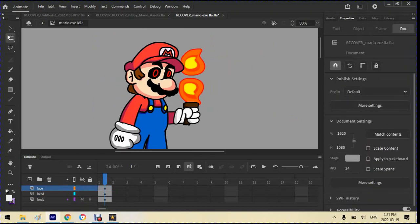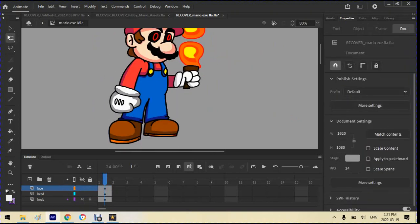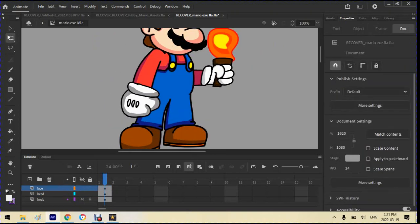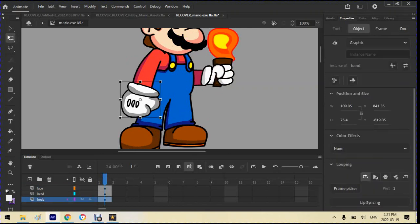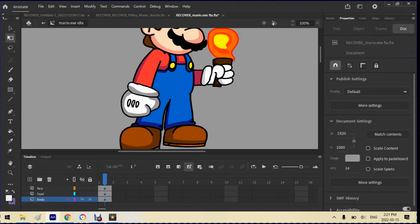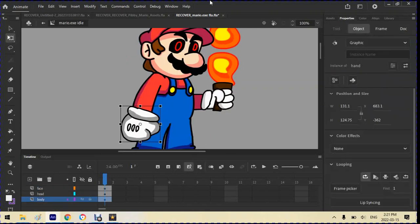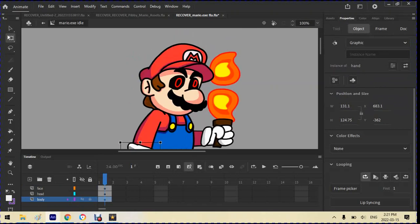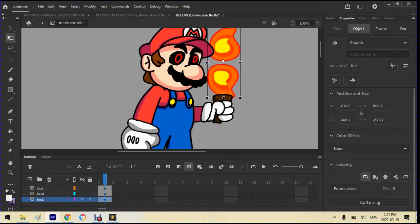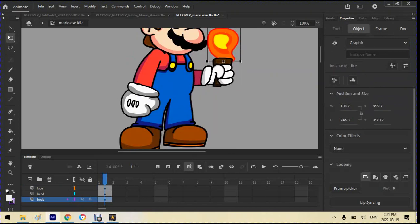As well as the body. Now hopefully you get the gist. We then have to do arms, the arms as well as the fire as well to make it animate better, I guess.